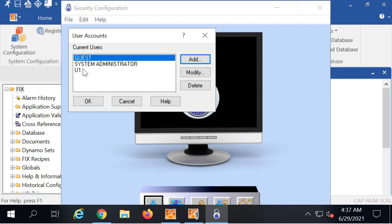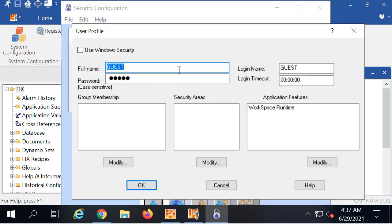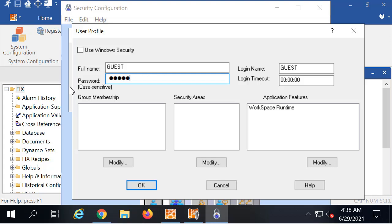Next, click the users button. Click guest user and then modify. This opens the user profile dialog box. You're going to change the default username and password here, and then click OK.